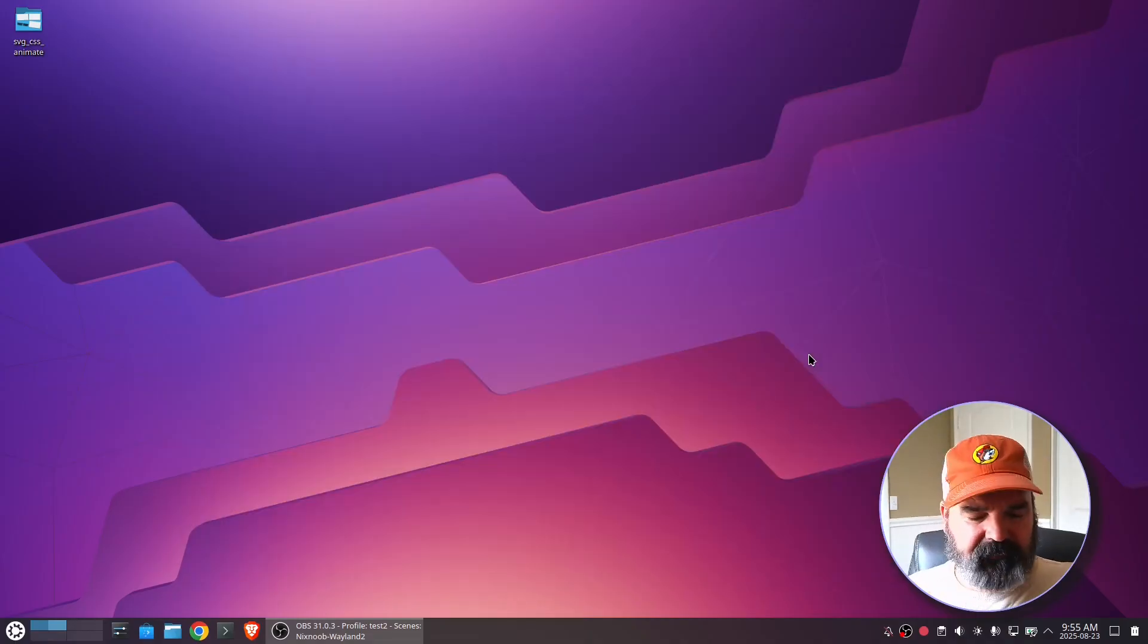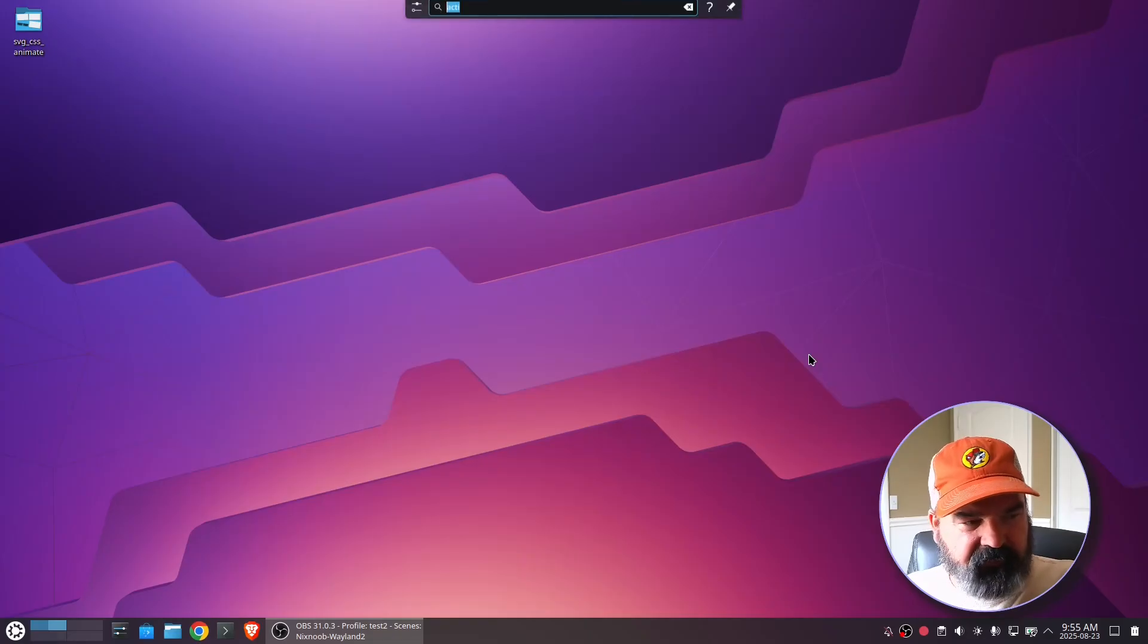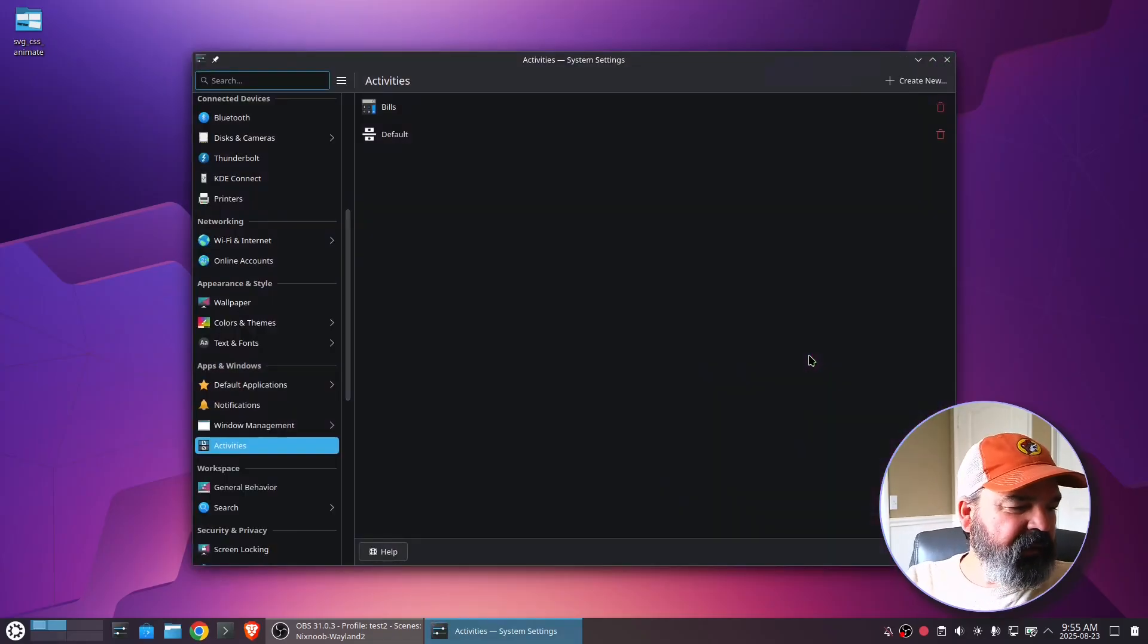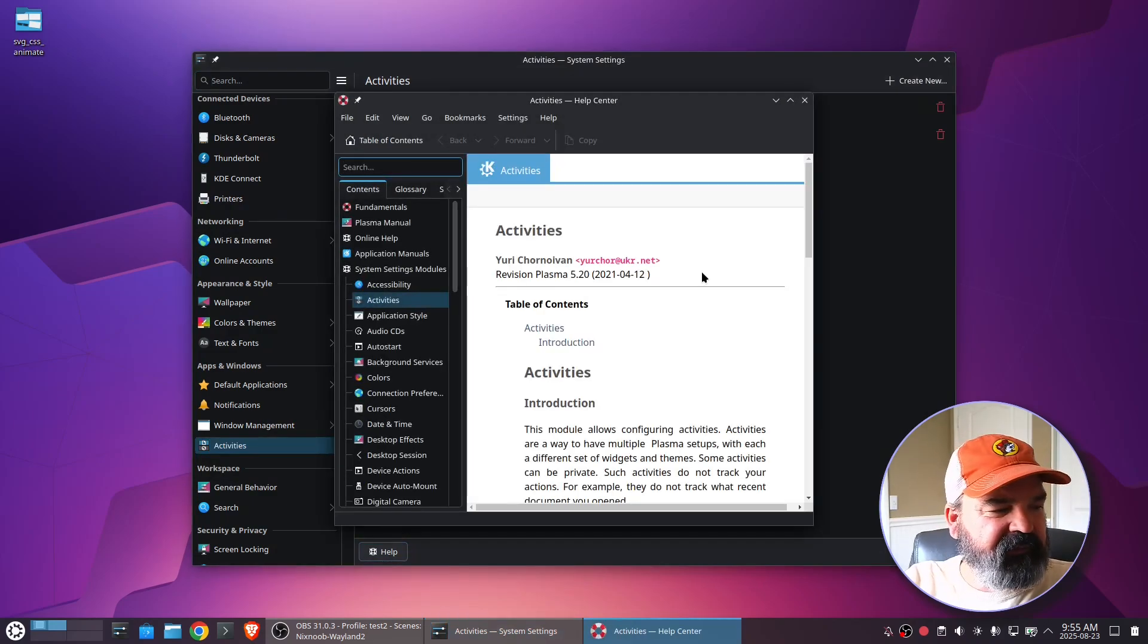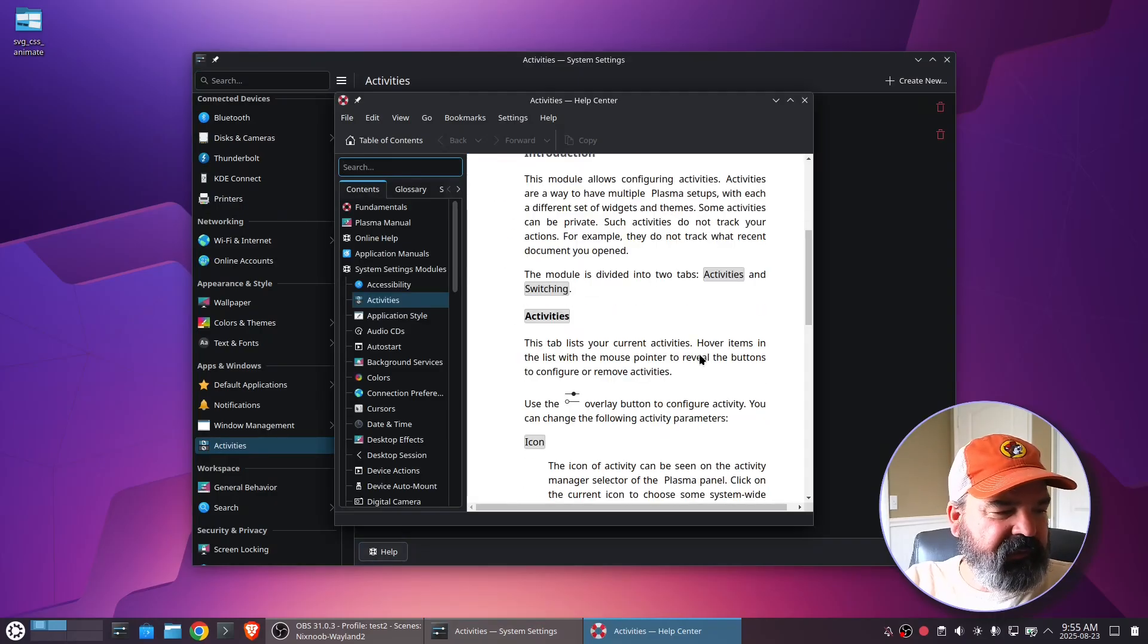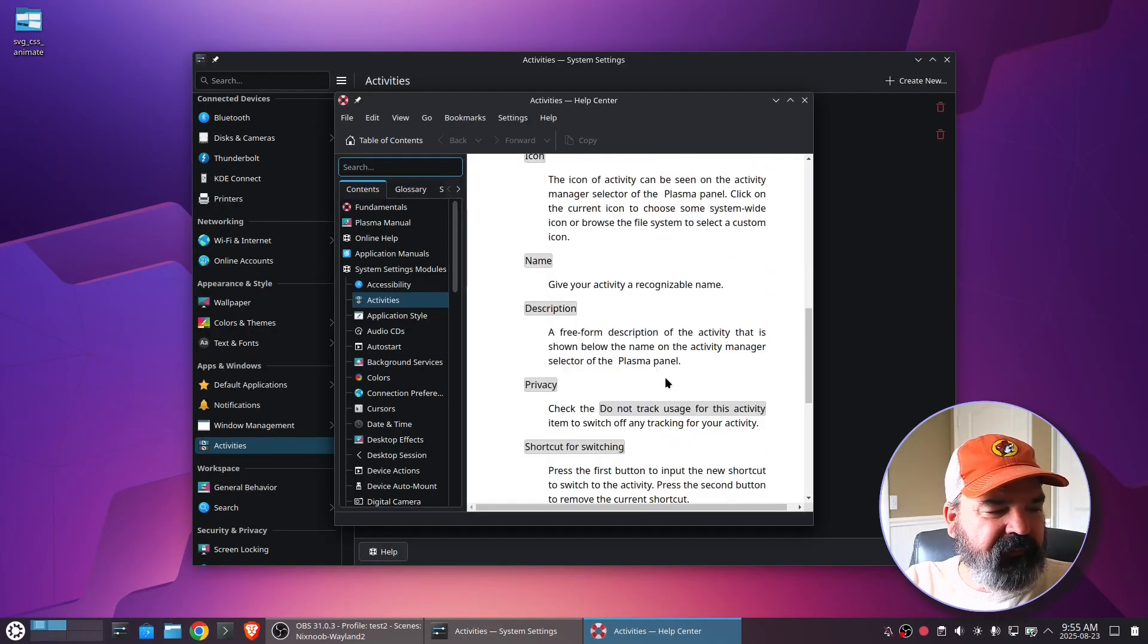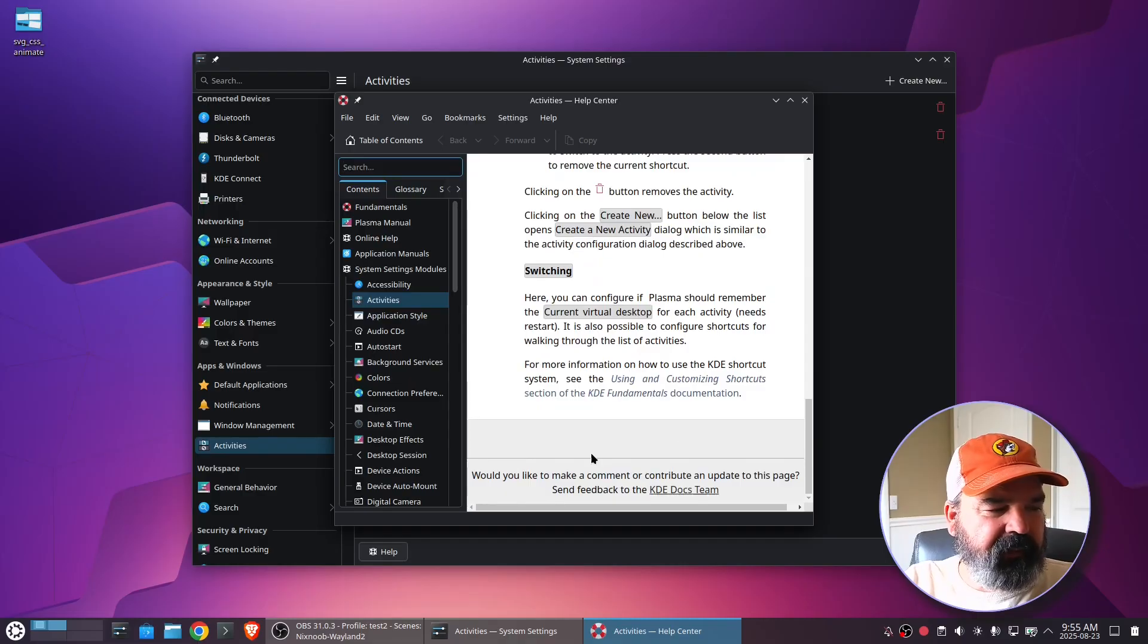One thing I should mention there, if I hit Alt Space Bar and go back to activities, there is a help down here. If you click on this, it's going to tell you a lot more about activities and what you can do with it. It just gives you a nice description about what everything is and how to edit it and what, a little bit about what you can do with it.